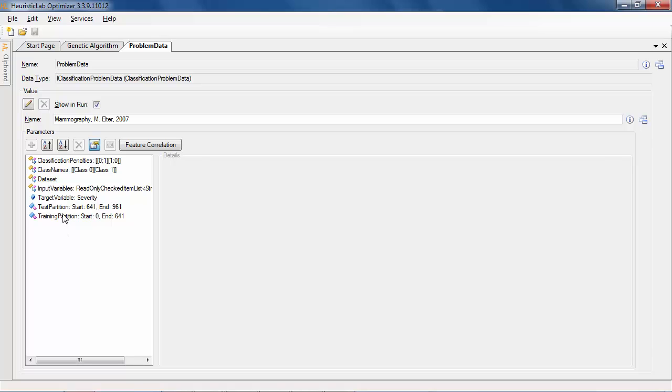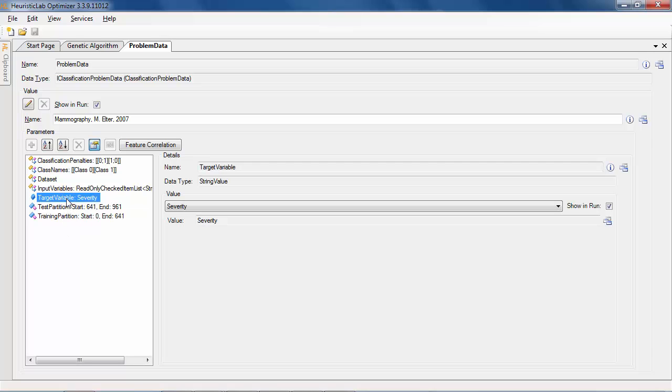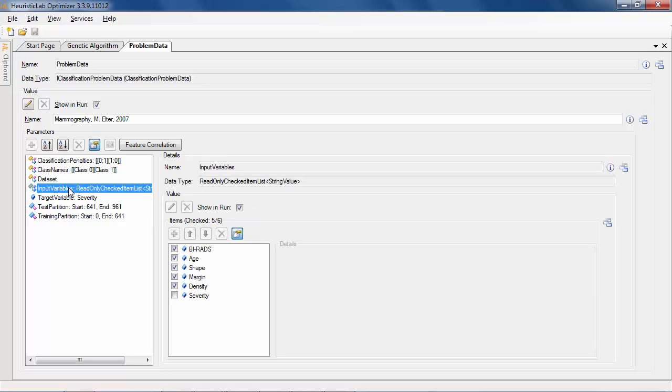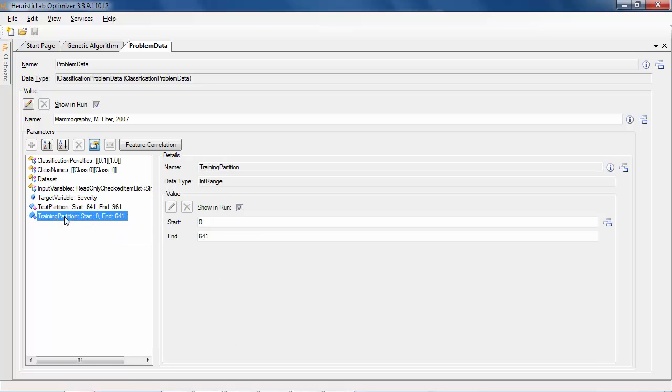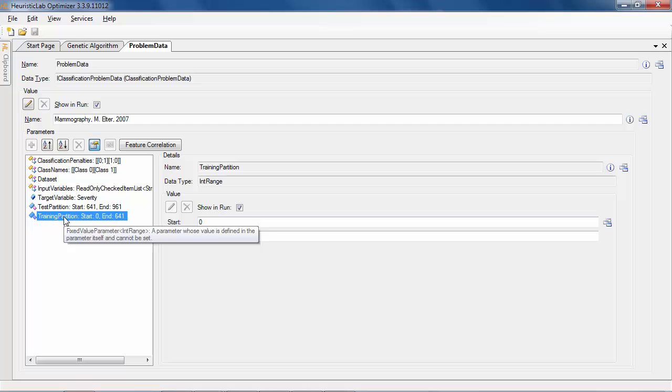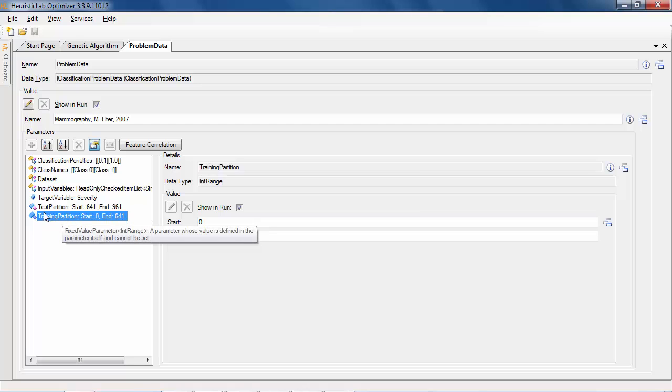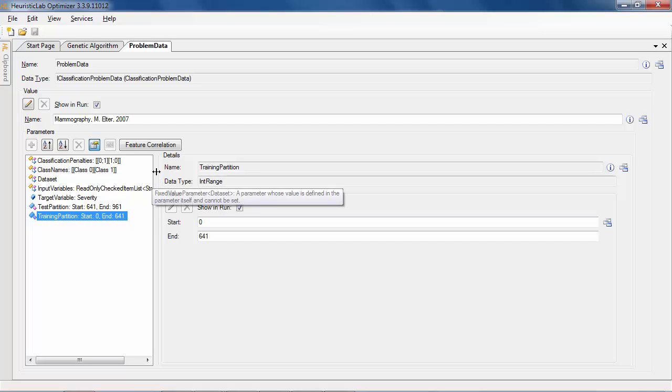The target variable specifies which variable should be modeled using the checked input variables. The training partition is used by the algorithm to learn the model, whereas the test partition is used for estimating the generalization error. All those parameters are in our case already pre-configured because we loaded a classification problem that is provided by Heuristic Lab.